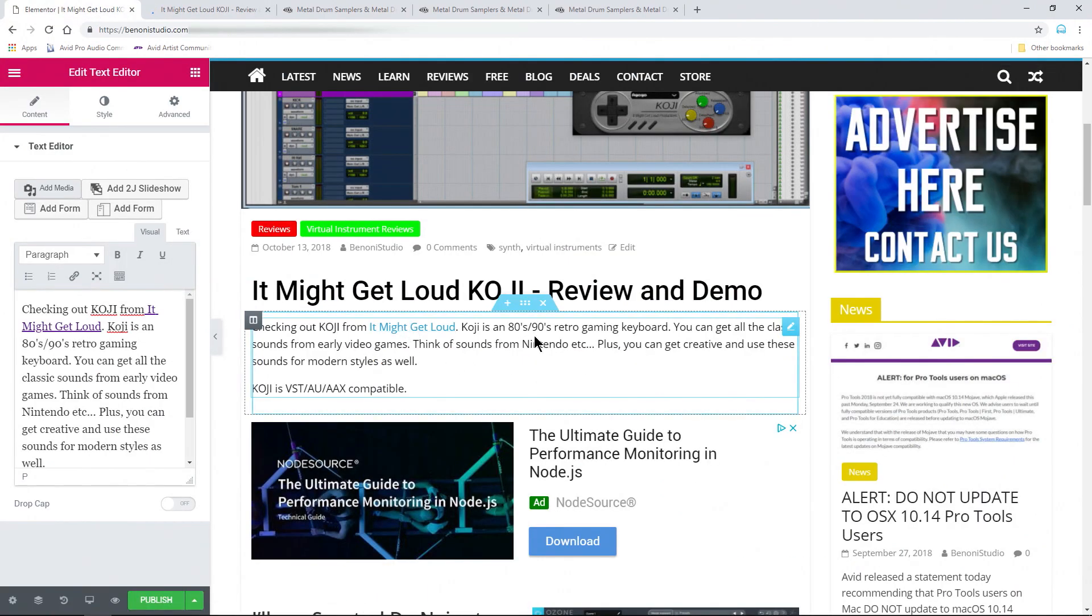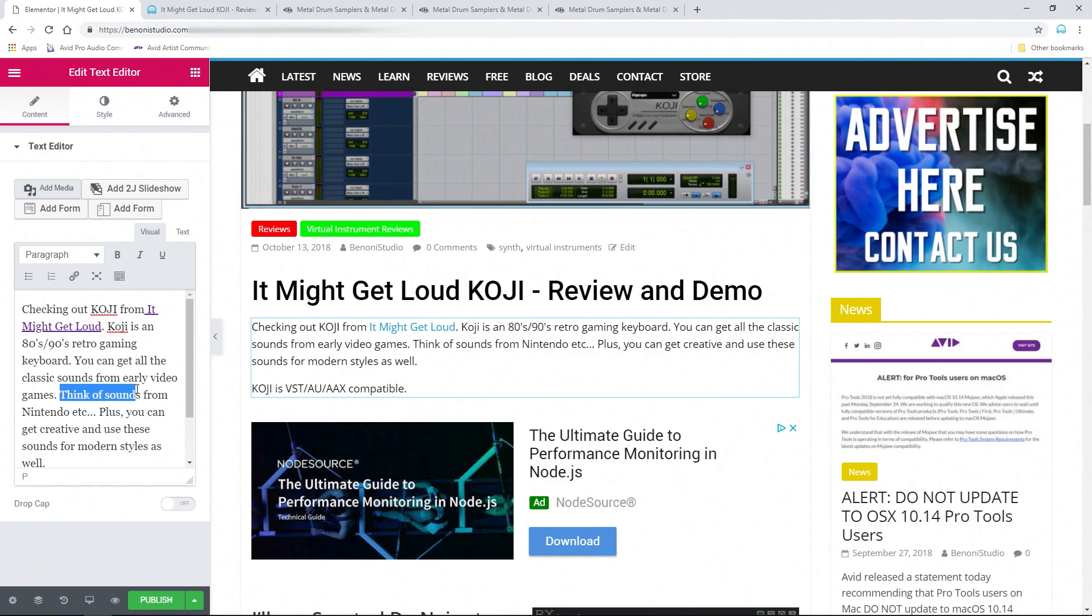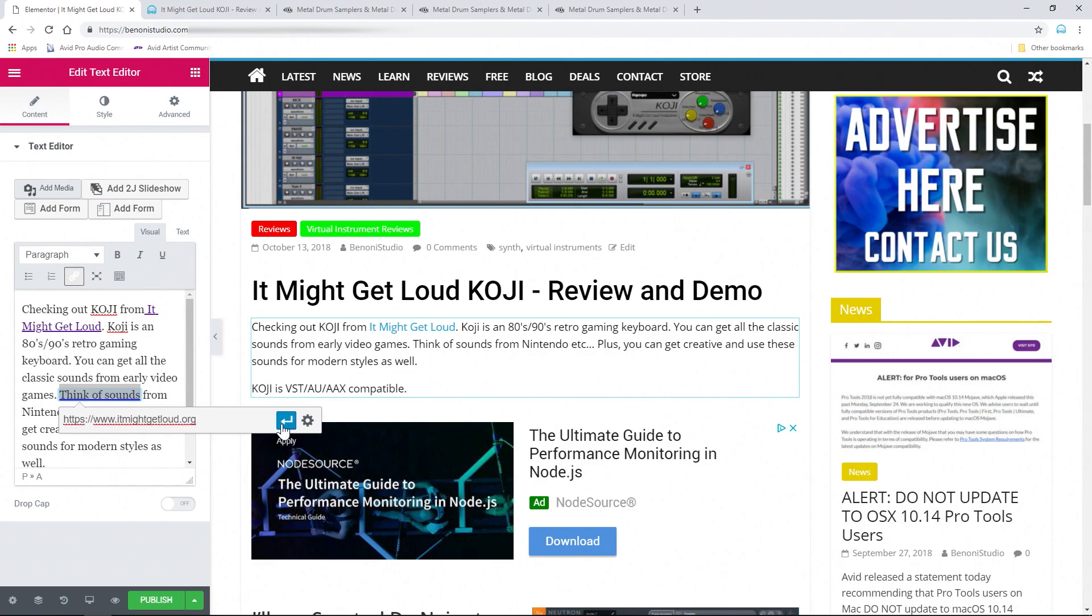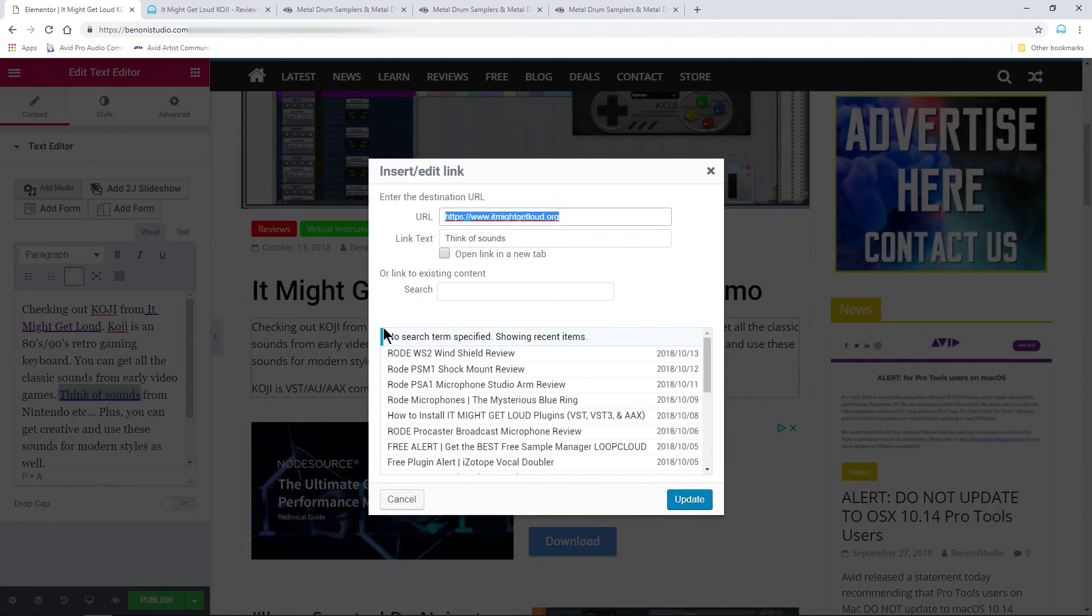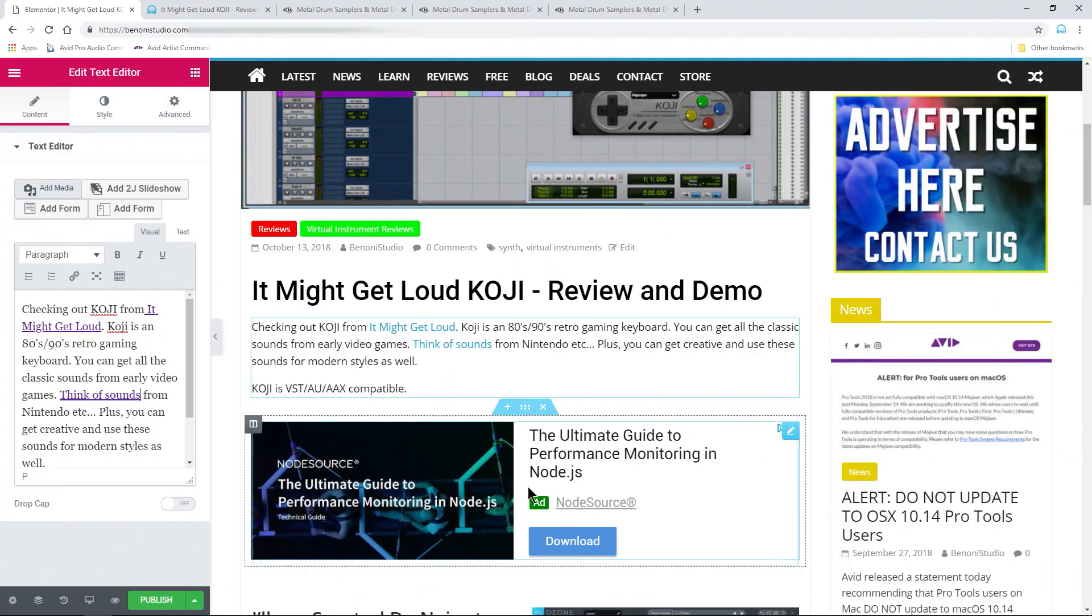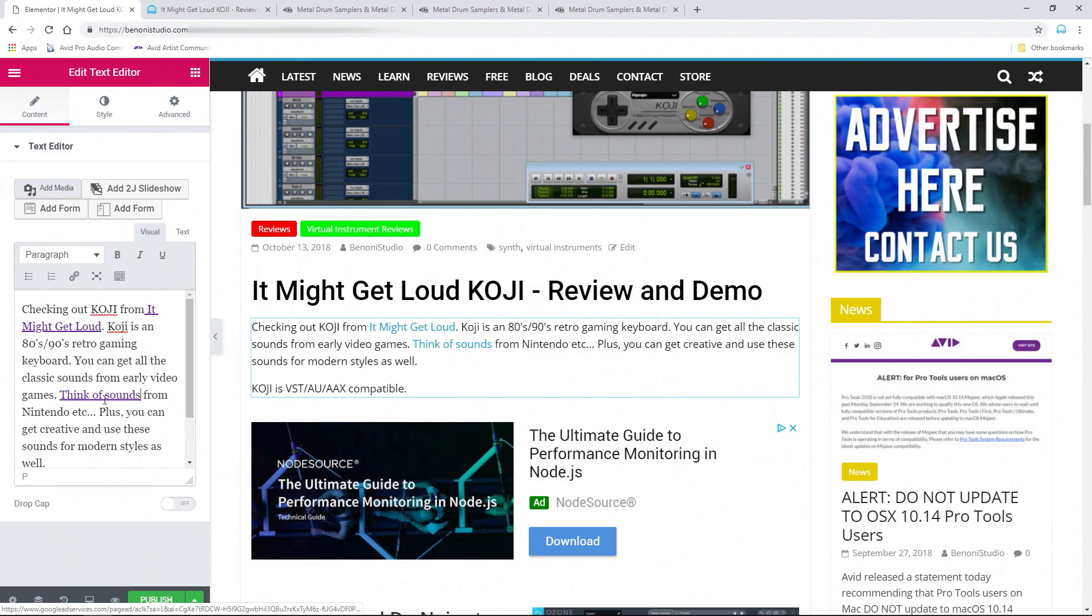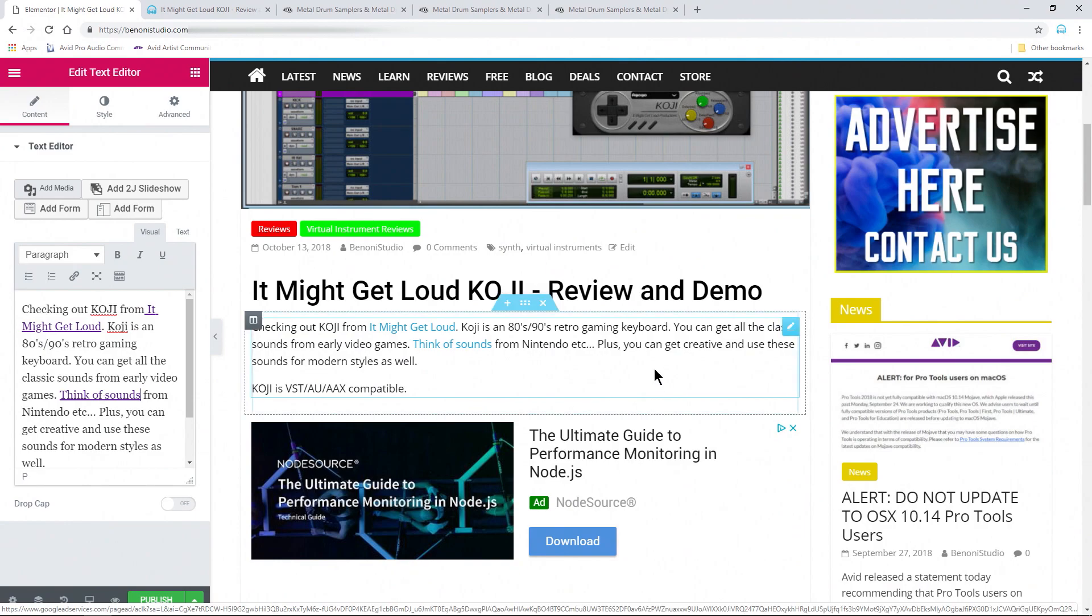So that holds true for any sort of link you want to add. Again, I'll just grab some text here, choose our link, I'll hit Control V to paste in my link. And instead of hitting Enter, I'll just go ahead and go right to our gear icon. Choose that, update, and now that link will take us to a new window.